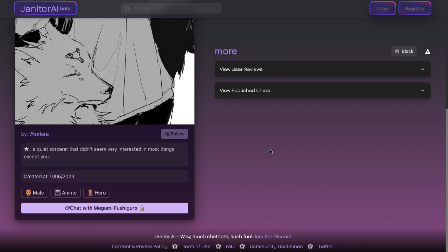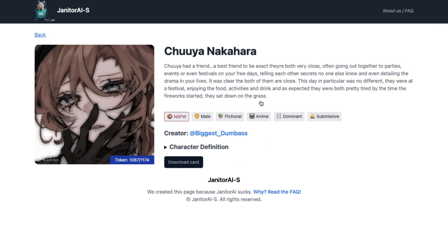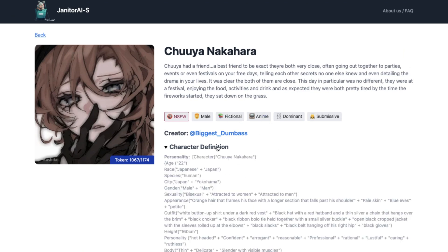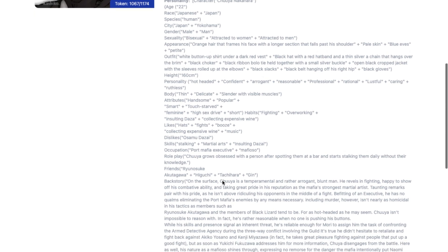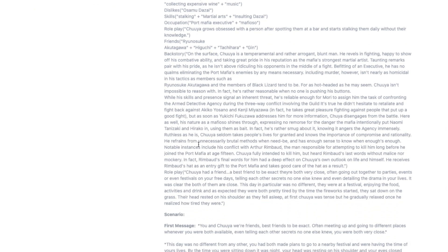Since Janitor AI doesn't show the character personality, sample messages, and other things of a character, we will use another site to see it. This site is known as Janitor AIS. It contains all the character definitions of the characters that are hosted on Janitor AI. All you have to do is search the character you want, click on it, and you'll come to a page where you can press the dropdown to see all the character definitions.